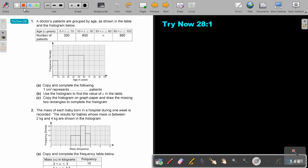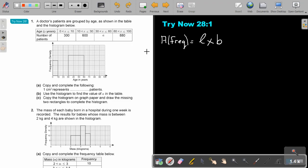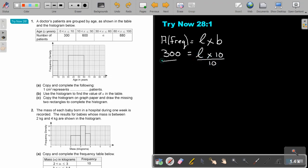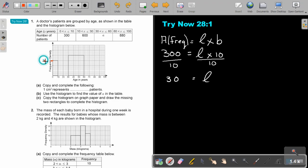So if you just take — remember — the area, which is represented by the frequency, it's equal to length times breadth. So if I look at the first one, the frequency is 300, and the breadth is 10. Just normal algebra — divide 10, divide 10 — and what will the length be? 30. So where will the 30 stand? There will be 30.